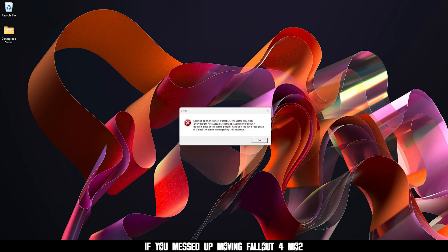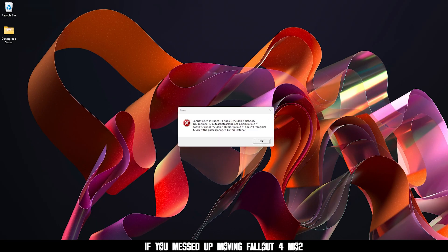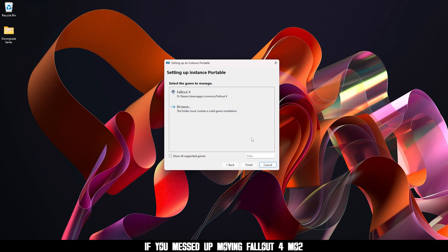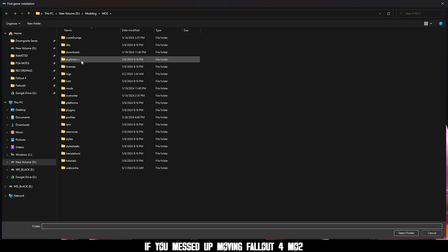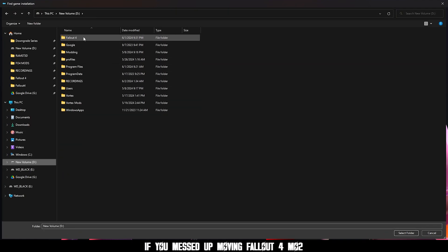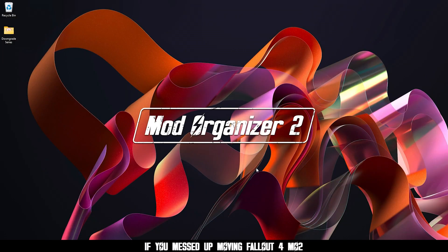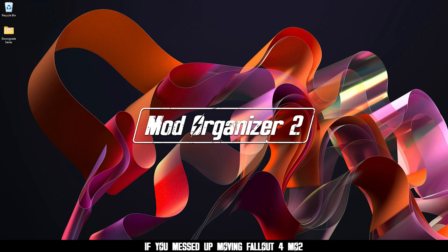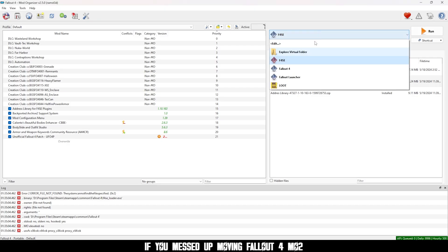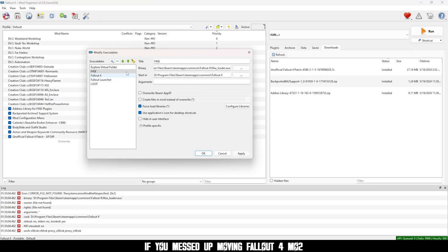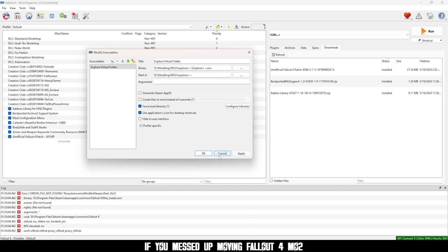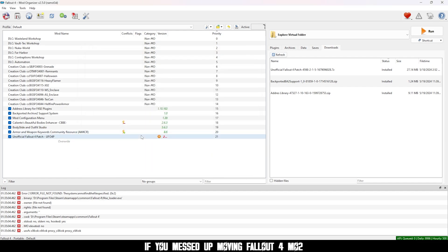Now if you messed up MO2, if you messed up you'll get an error that says this. Press ok. And click browse. Now go to your new Fallout 4 folder and select it. And MO2 will open. Go to the drop down and click the minus on all the shortcuts. Press apply and ok. Restart MO2.